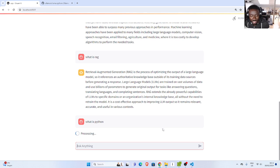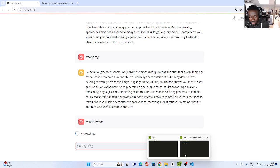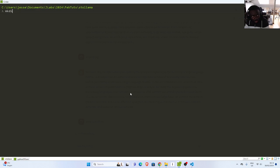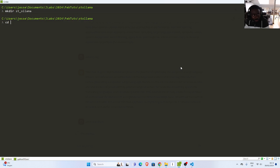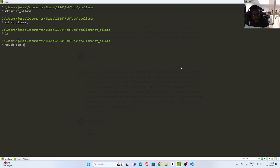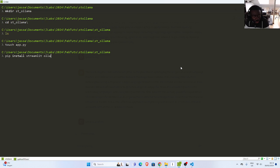So let's see how to build this wonderful app. I'll go back to our workspace and create a directory called st-olama, then move into st-olama. I'm going to create a file called app.py. In case you don't have Streamlit, you can just install it. We also need Ollama. So these are the two main things: Streamlit and Ollama.